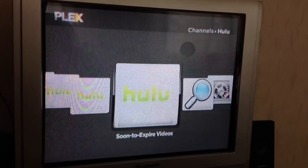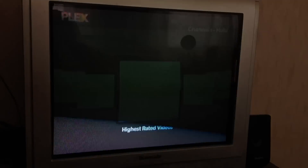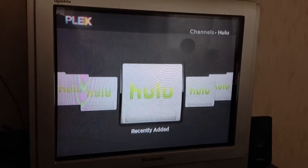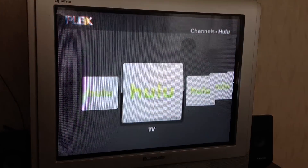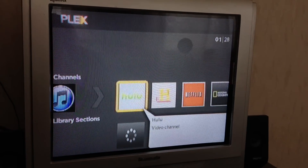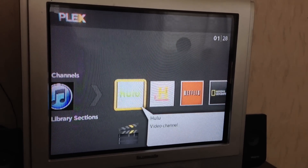And that's it — you will find your queue and other videos. Enjoy watching!